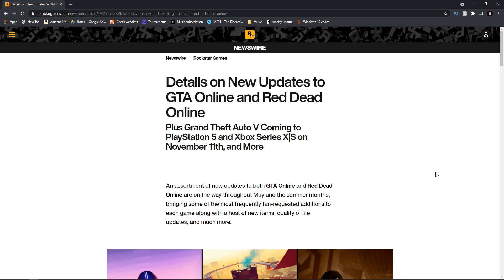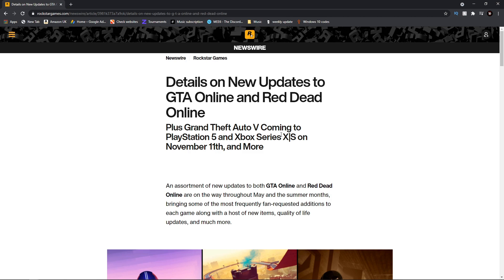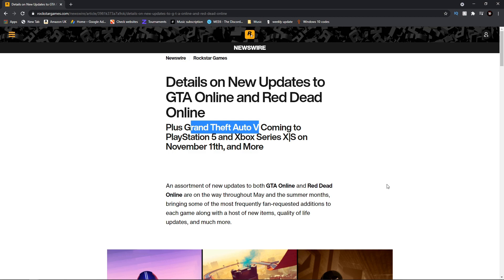It is finally here. The newswire that we have all been waiting for ages is finally here. Now obviously from the title it says Red Dead Online, however we're going to be brushing over everything to do with Red Dead on this newswire and just focusing on Grand Theft Auto V coming to PlayStation 5 and Xbox Series X/S on November 11th.